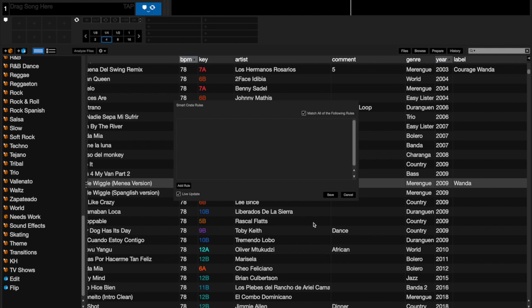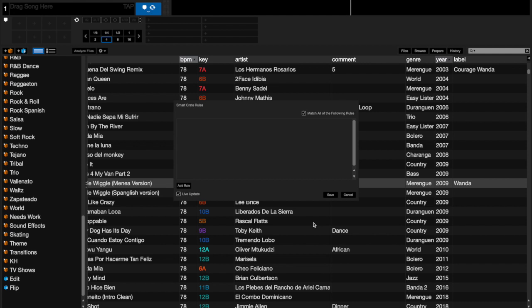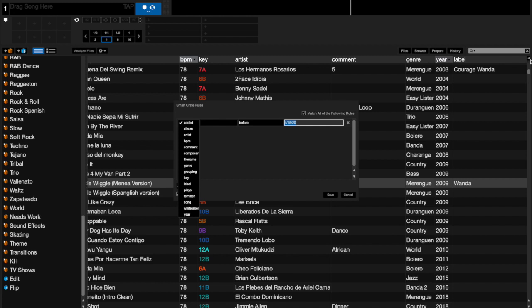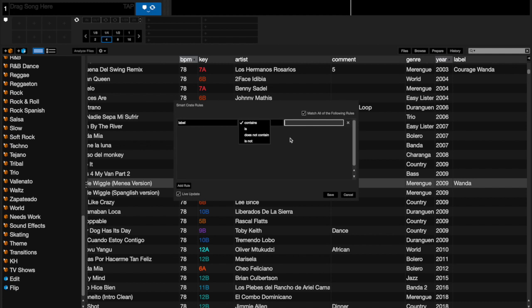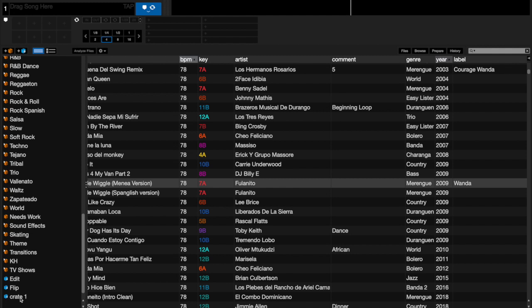Now I'll go and I'll create a new smart crate and I'll add a rule. My rule is, here are all these choices that you would have if you were to click in this little triangle here. So I would say the label contains, and let's just say I put Wanda. Once I hit save, the folder's created and if I click on it...